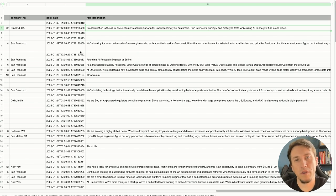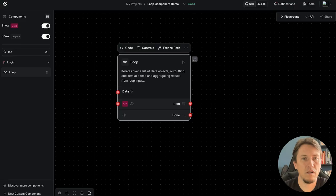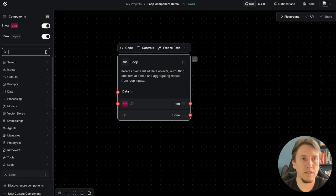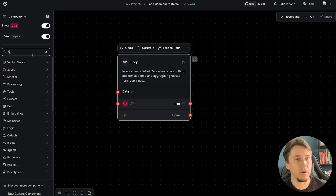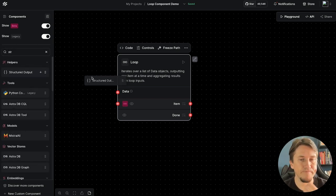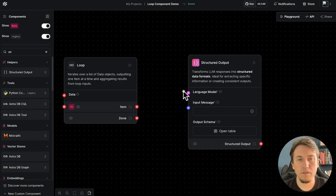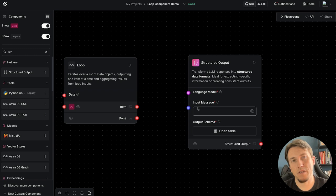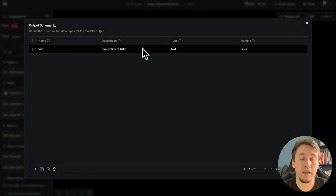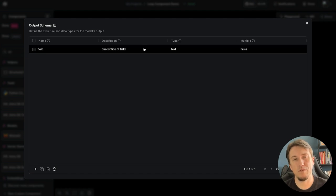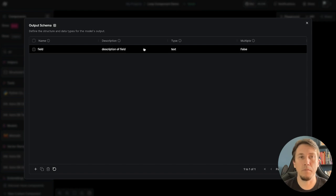For the loop component, we receive the file and for each record we connect it to the structured output component. This component expects one input message and a language model. We define the output schema, format a prompt, and then ask the model to extract information and transform the prompt into structured data.